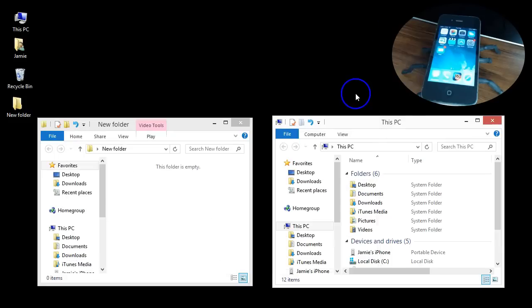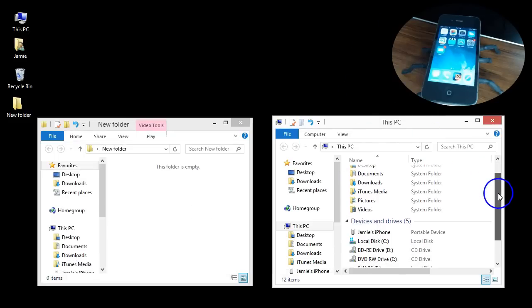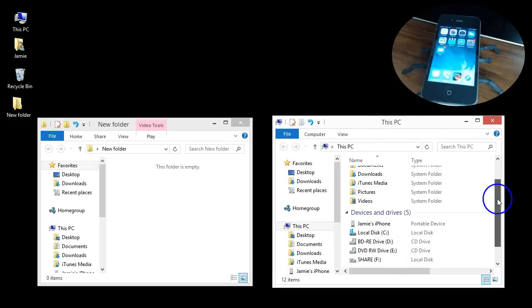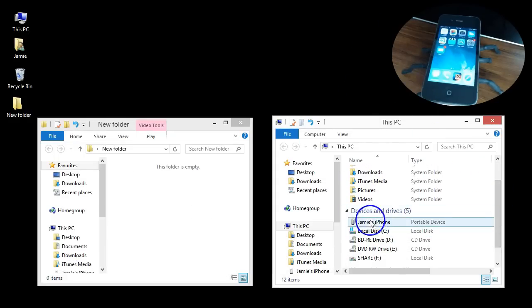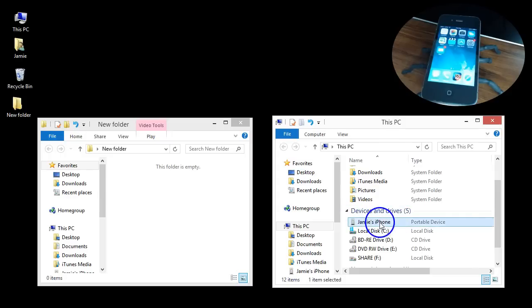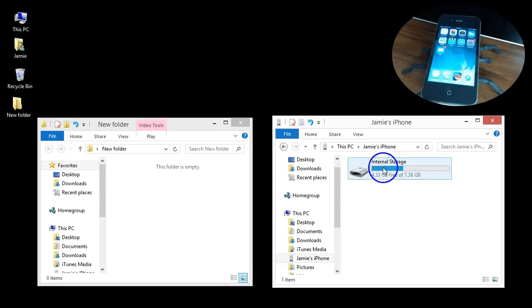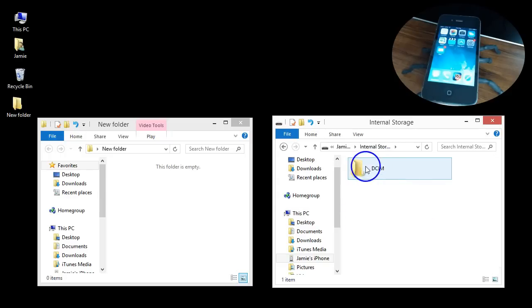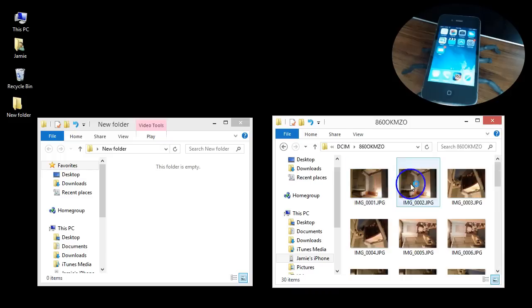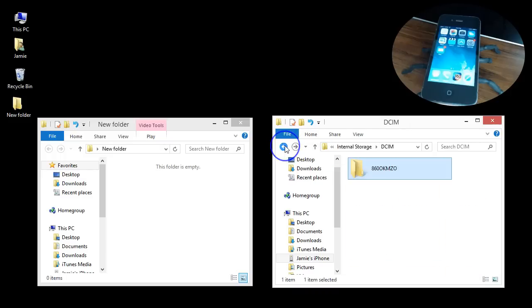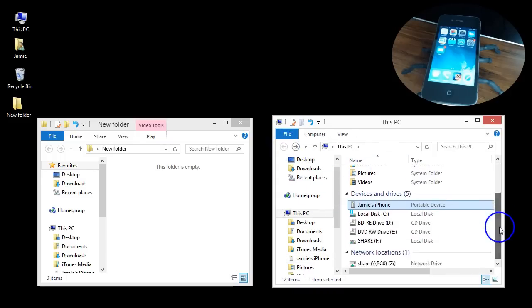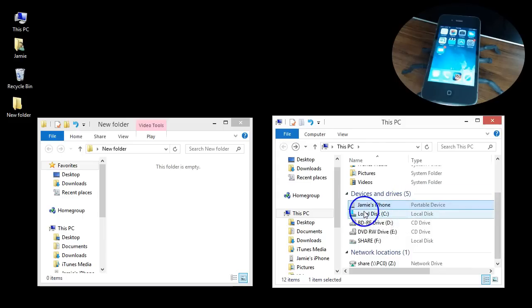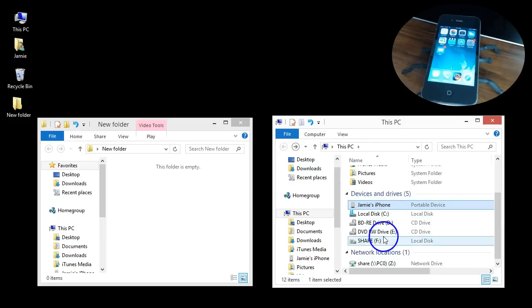One thing I got some emails on from my subscribers and comments on was down here under Devices and Drives where it says Jamie's iPhone. If I click that, you can see the internal storage and then my DCIM folder and I can go right in and see all my pictures and videos. I'm going to back out of that because my viewers were saying this does not show up underneath Devices and Drives.